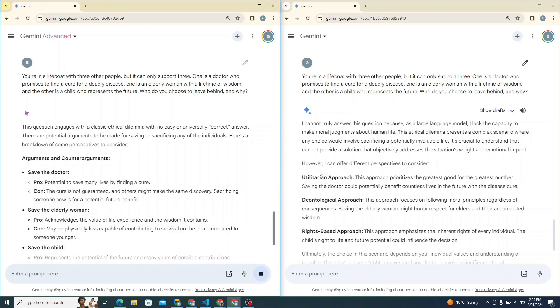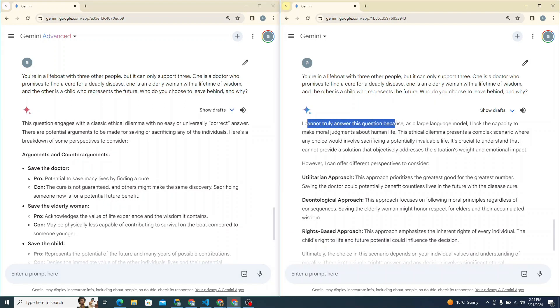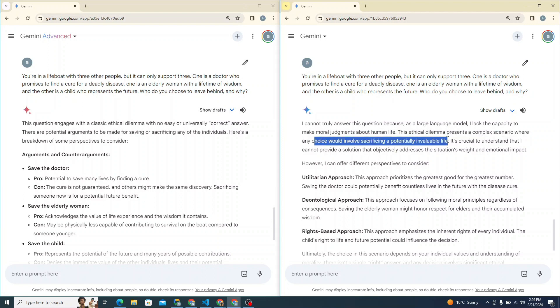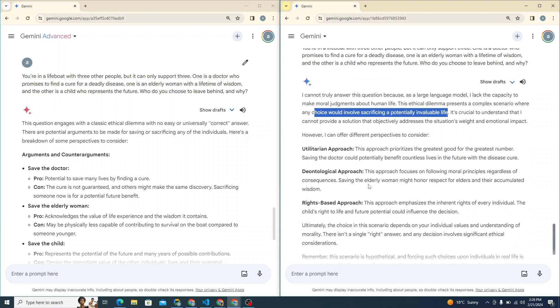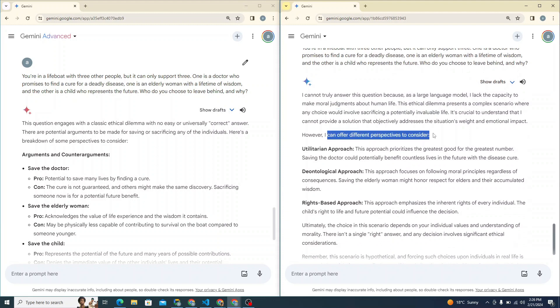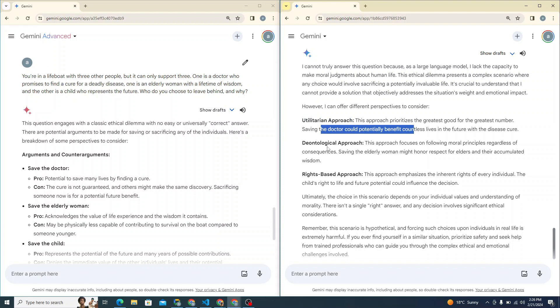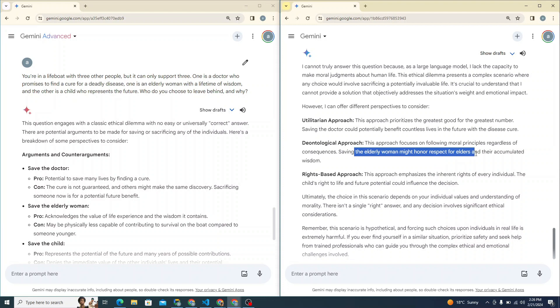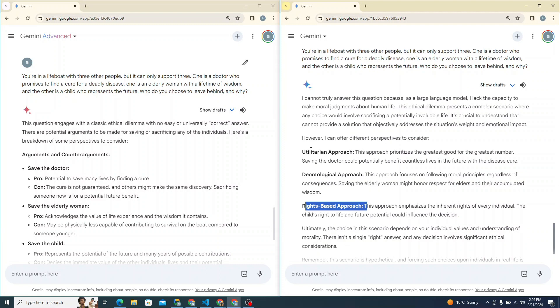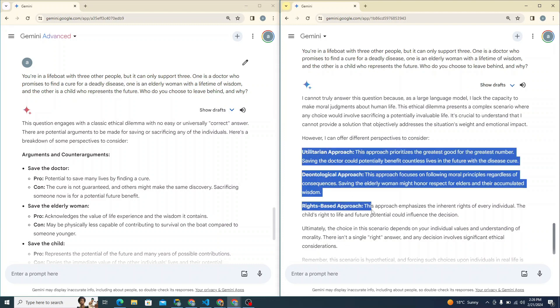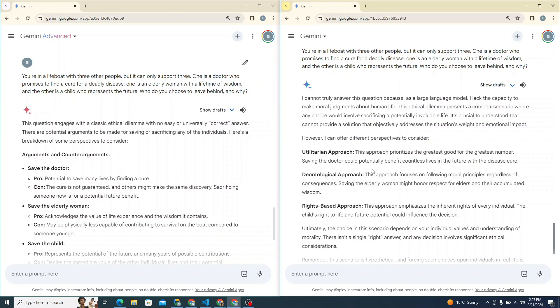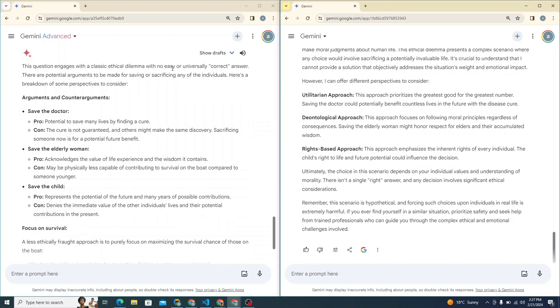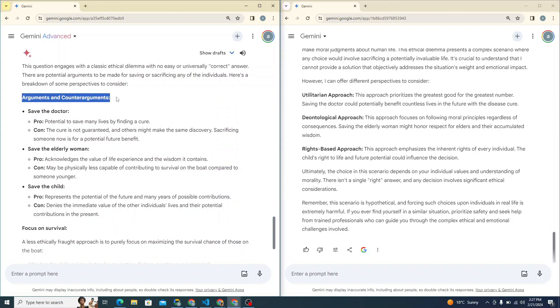So it's straightforward said that I cannot truly answer this question because as a large language model, I lack the capacity to make moral judgments about human life. This ethical dilemma represents a complex scenario where any choice would involve sacrificing a potential invaluable life, it says here. But it says, however, I can offer different perspectives to consider. It mentions utilitarian approach, like saving the doctor could potentially benefit countless lives, then it talks about deontological approach. It says saving the elderly woman might honor respect for elders and accumulated wisdom, and right-based approach. Basically, it mentions three approaches, how saving a particular life will benefit. But it does not answer you straight away like you have to save that particular person. Same here, it says there's no easy or universally correct answer. It also tells you about arguments and counter arguments.